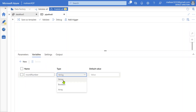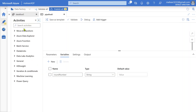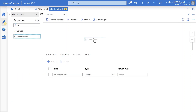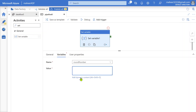In the variables, you can only have three types: string, boolean, and array. Let it be string type. Whatever round value I implement, I will convert it into string and store that decimal number as a string inside this variable. Let me drag and drop a Set Variable activity, and inside it I am going to set a value for this round_number variable.